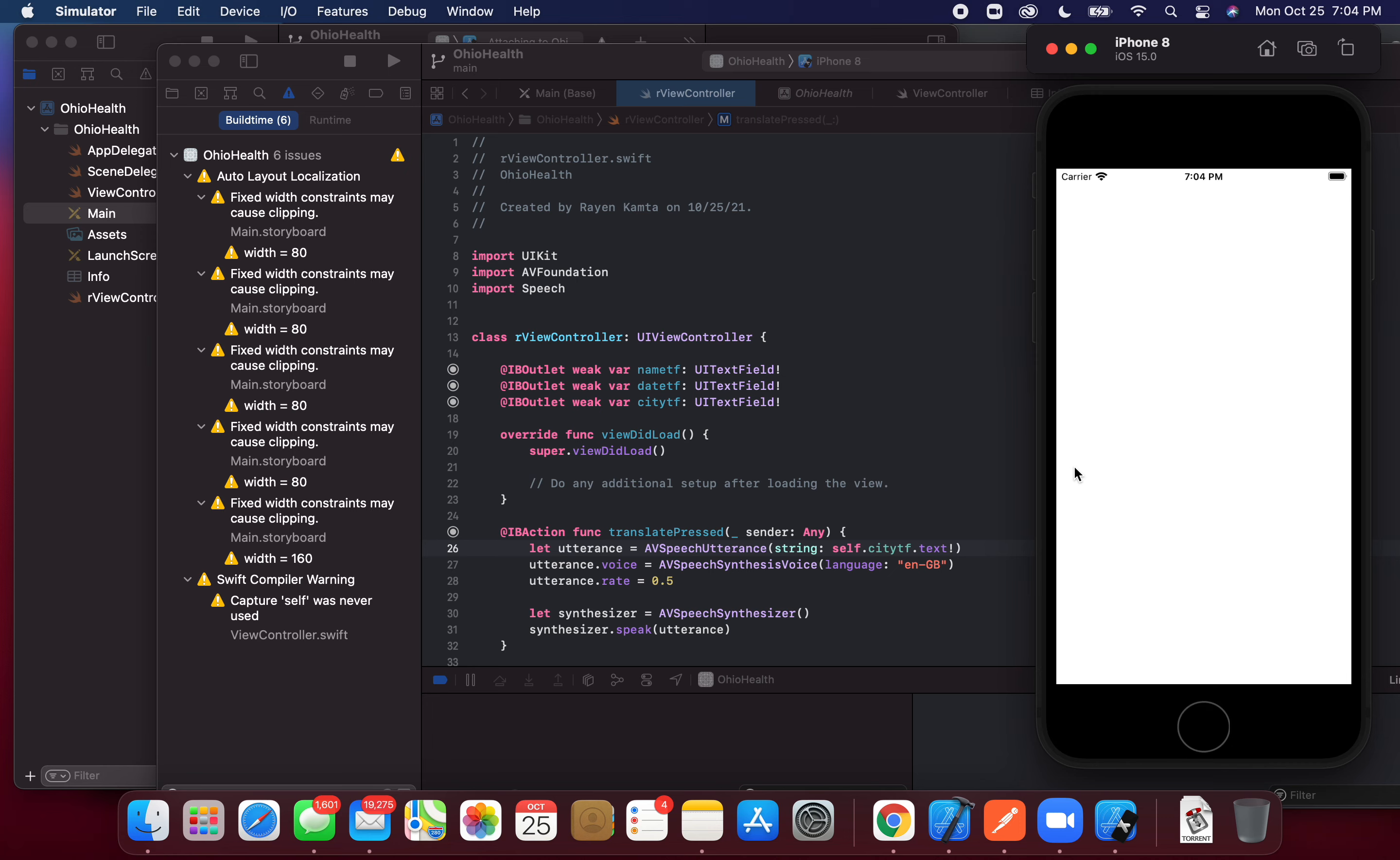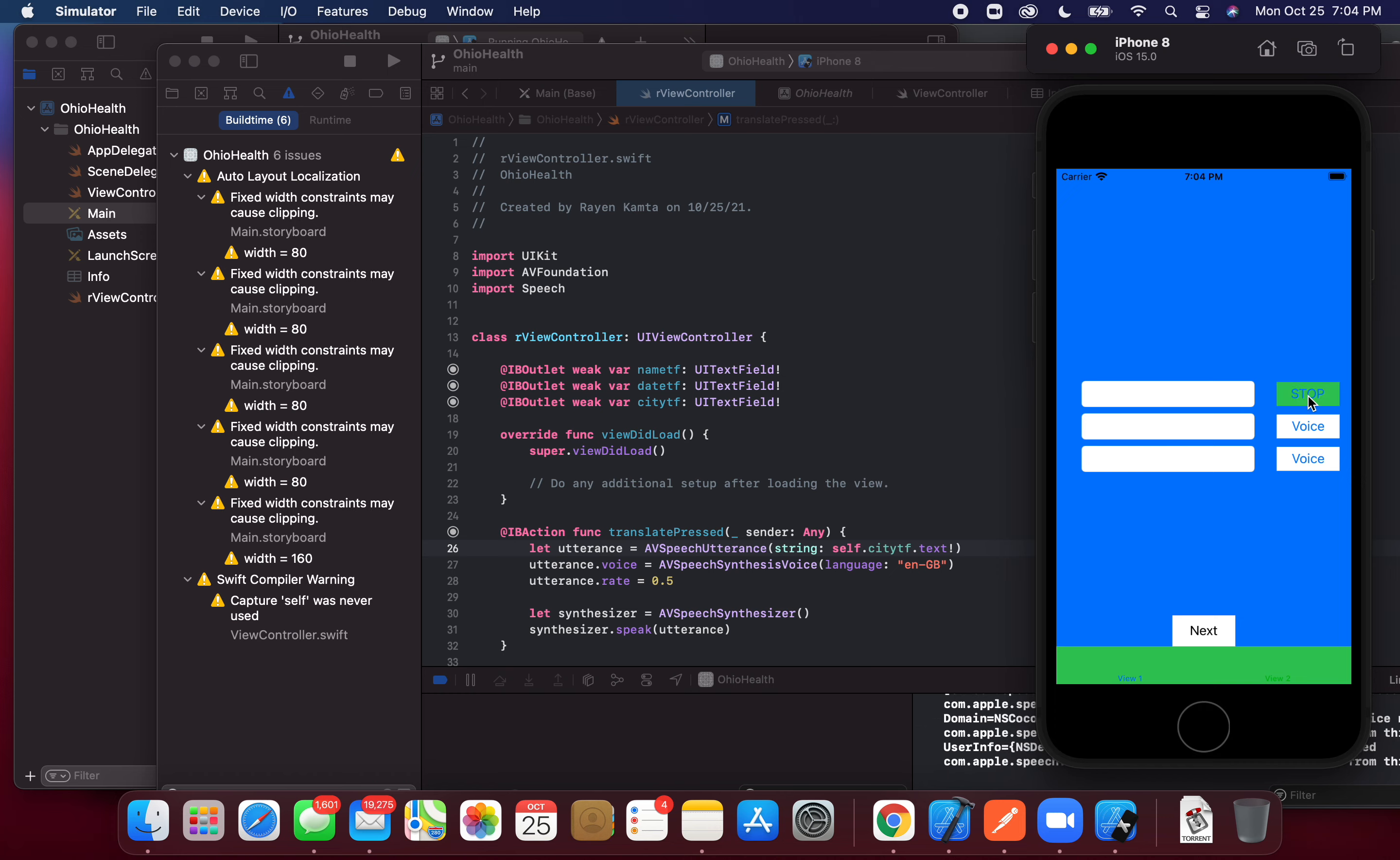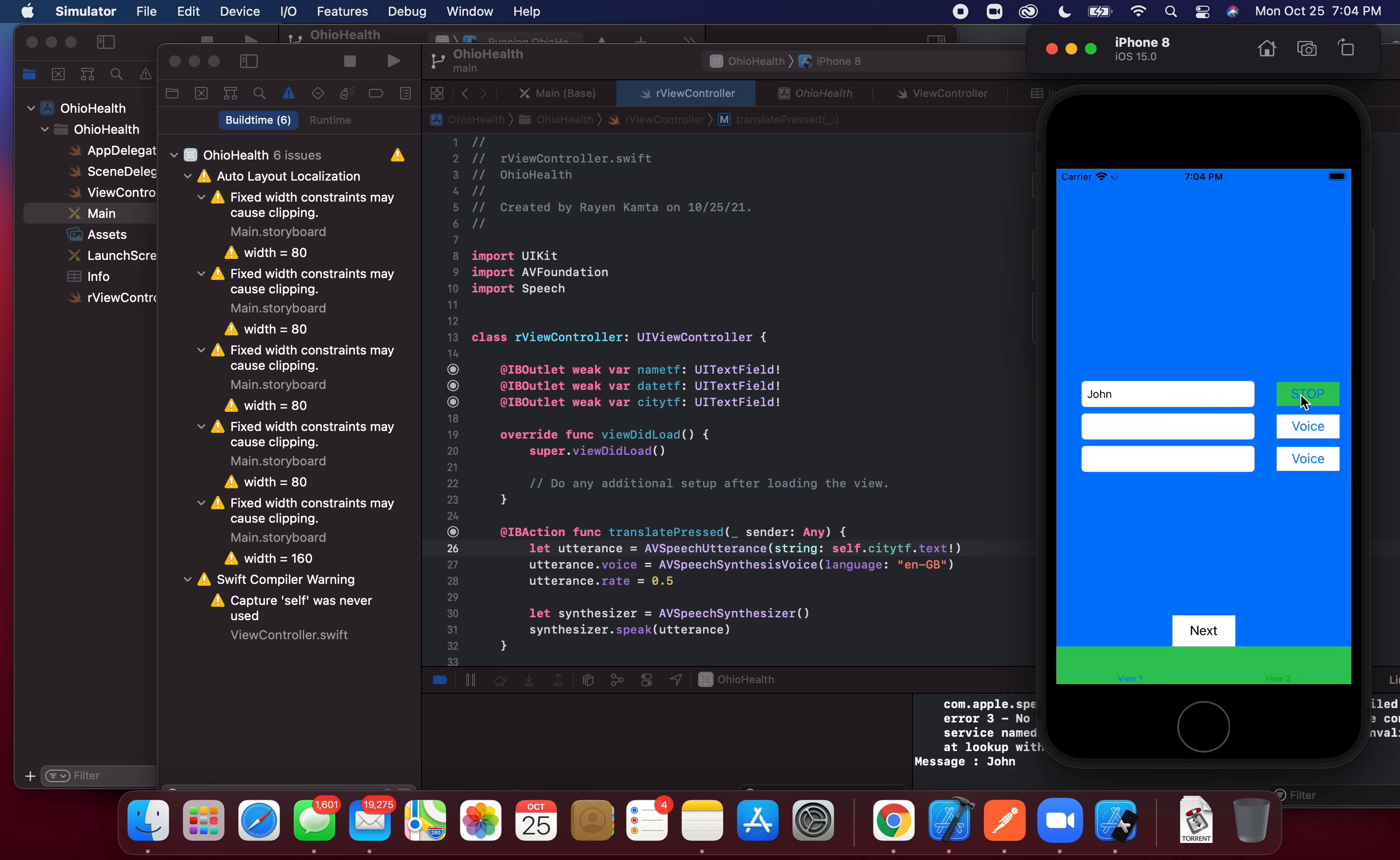Start the simulator. We have three fields for name, city, and date. Click the first button, John Smith. Second button for city, Miami.